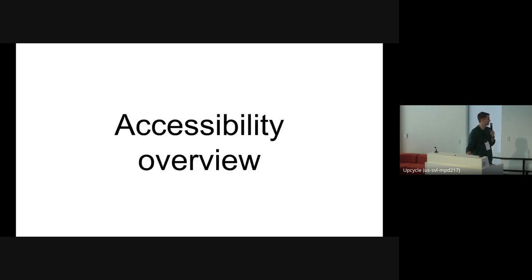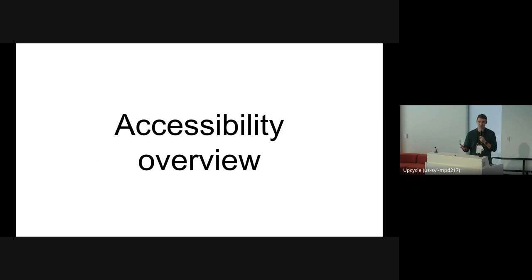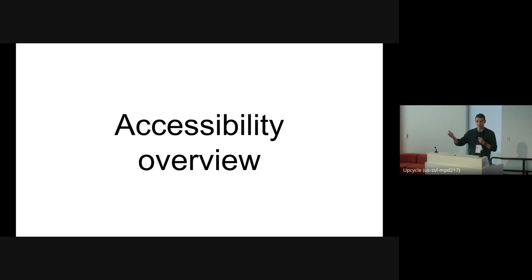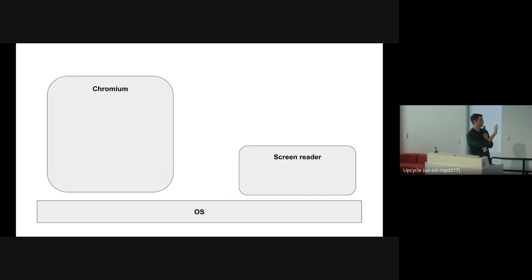Let's get started with a brief accessibility overview of our accessibility pipeline. When I talk about accessibility pipeline, what that means is all the work that the browser has to do to make web content accessible to a screen reader or another assistive technology — like a screen reader, a voice control software, or anything else, really. We're going to start with a very oversimplified version of what's happening inside of the browser and inside of the OS.